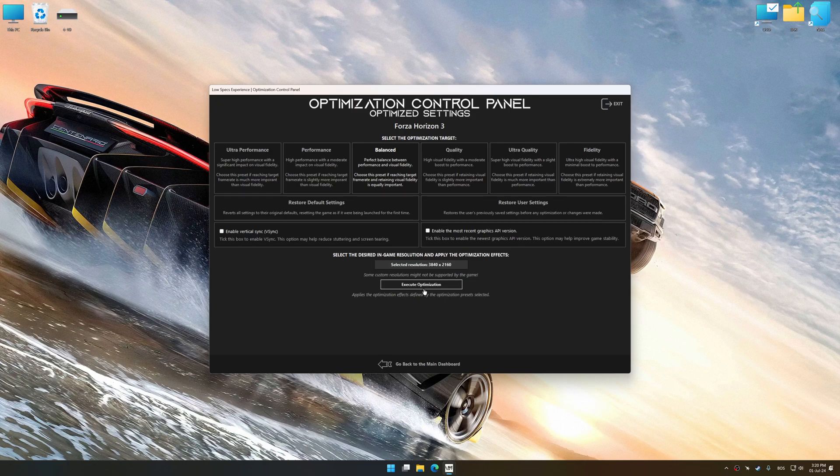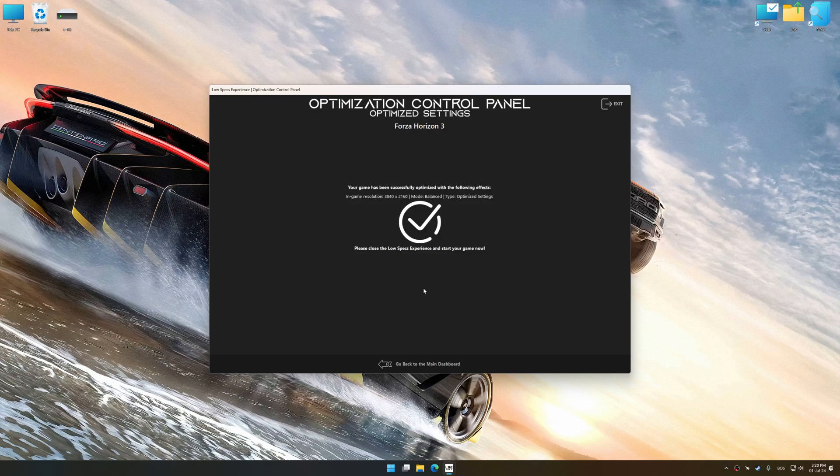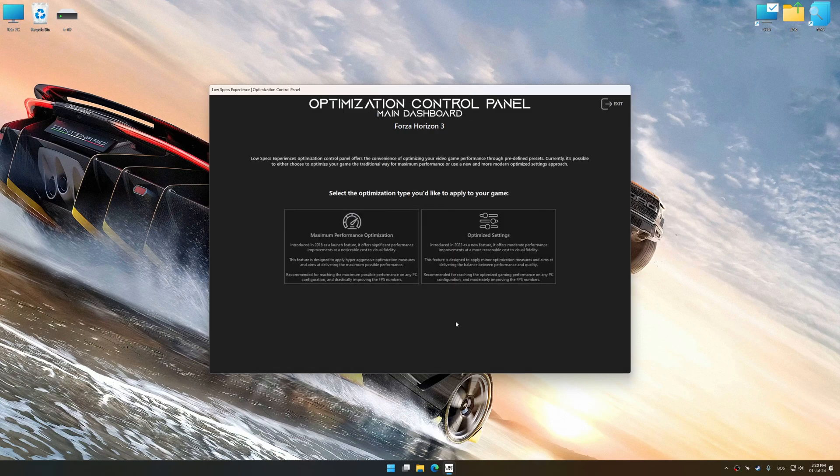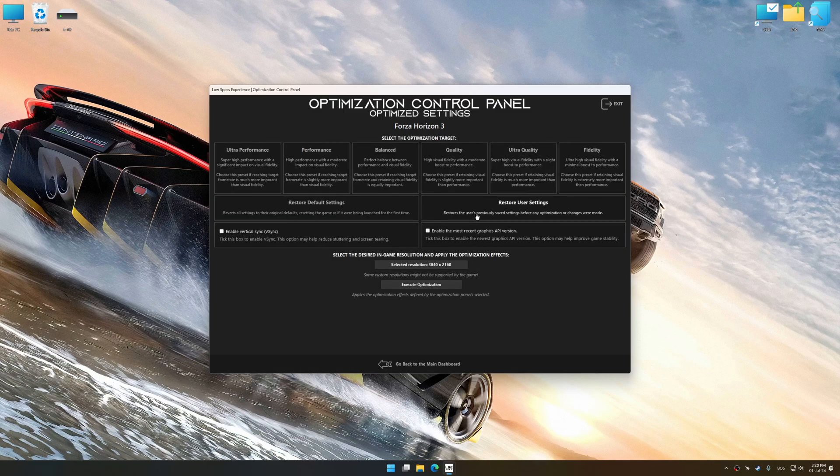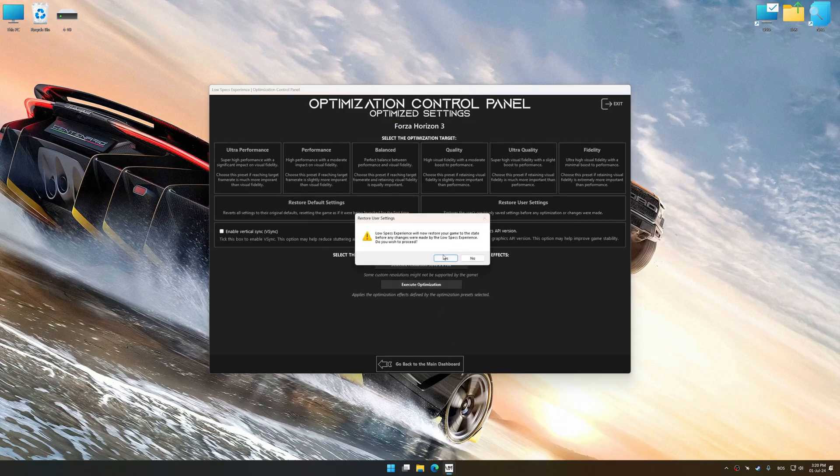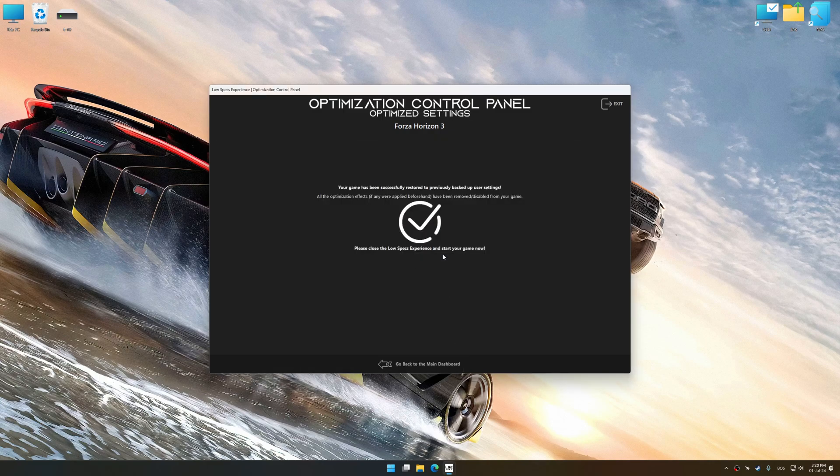And now, to apply the optimization, press the Execute Optimization button and then start your game. Also, if you are unsatisfied with what you see, you can easily remove the optimization effects.